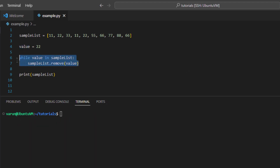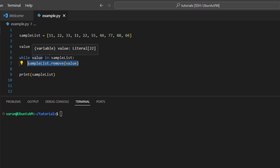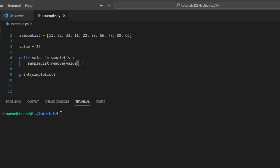The first time this while loop runs, it will check if value 22 exists in the list. It exists, so it will remove it. After that, again it will check if value 22 exists — and since value 22 occurs two times in the list, it will still return true. Therefore it will go for a second iteration and remove the second occurrence of that particular value.